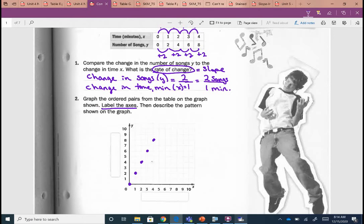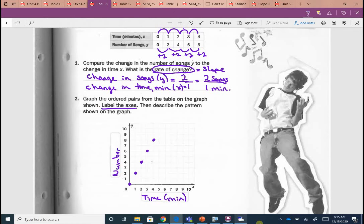The x axis — what am I going to label it? What does x represent? Time in minutes. So I'm going to put 'time' and 'minutes,' because that's what x represents. What does y represent? Songs. So 'number of songs.' If you can't fit it in that little box, that's okay — 'number of songs' is kind of a longer label.